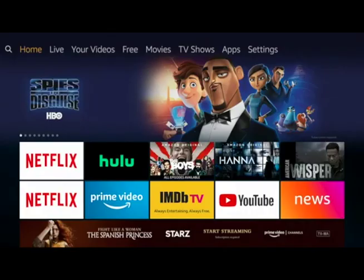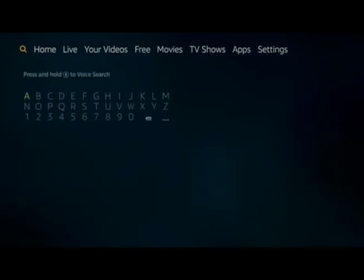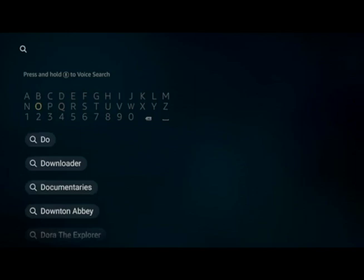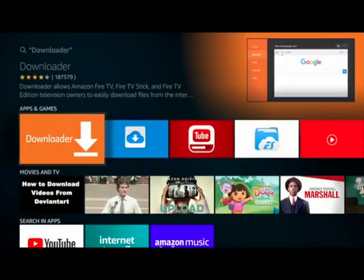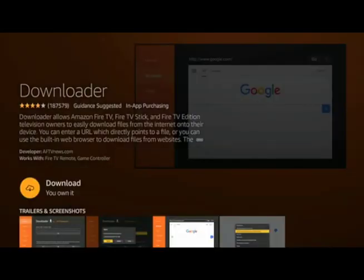Move over to the magnifying glass and search for 'Downloader'. We're going to download this app right here.